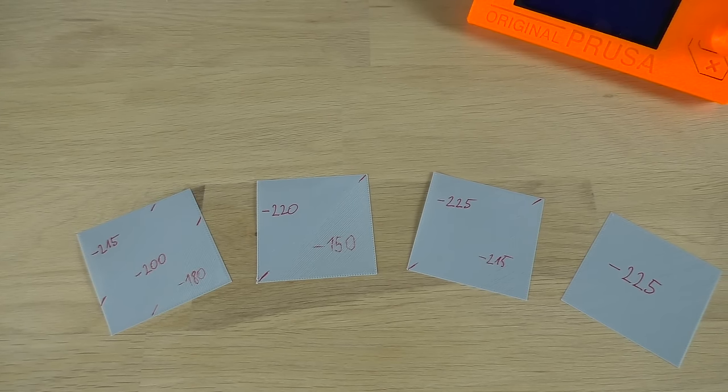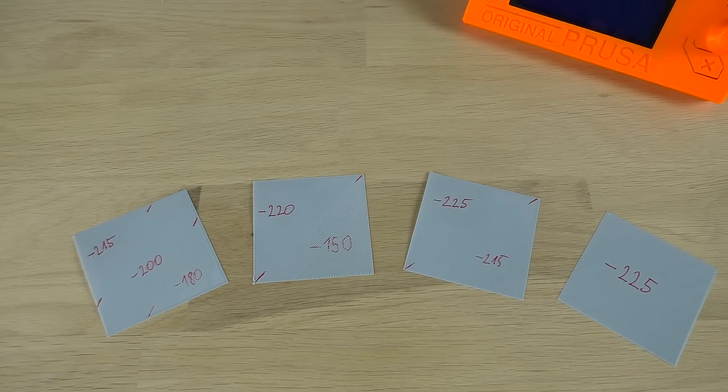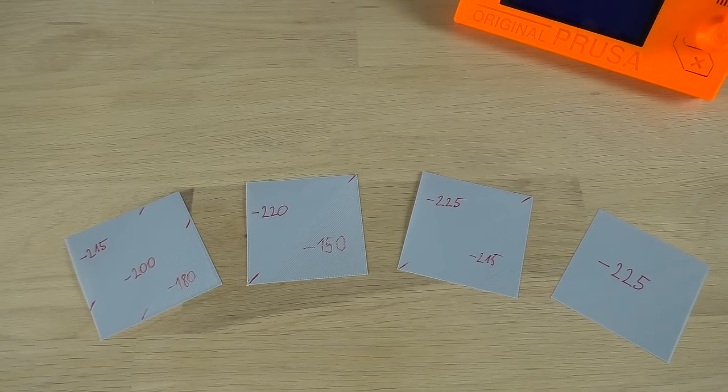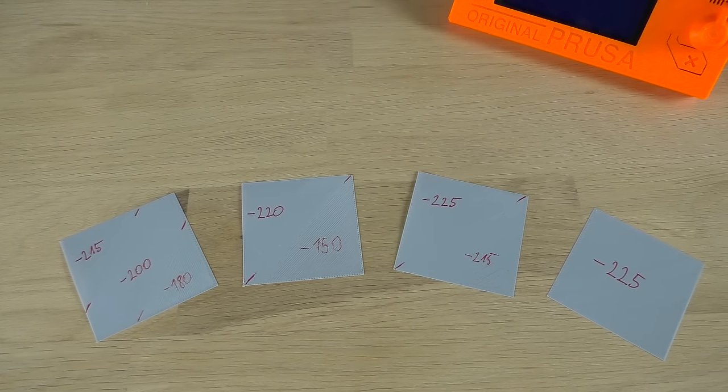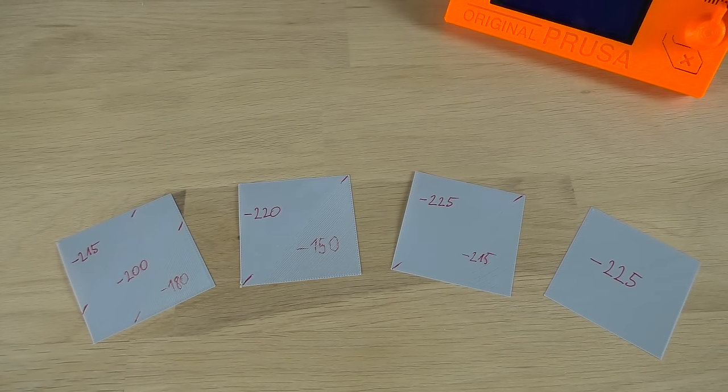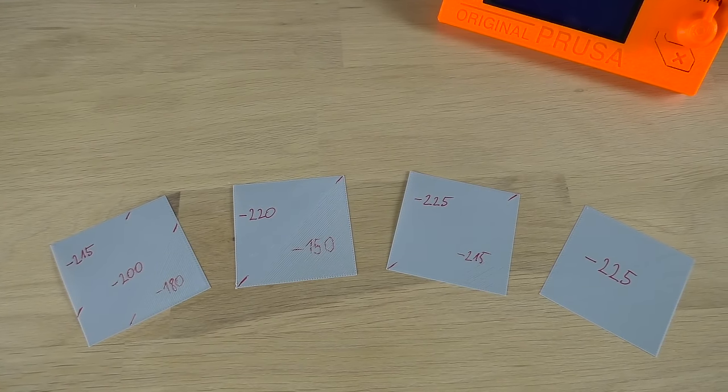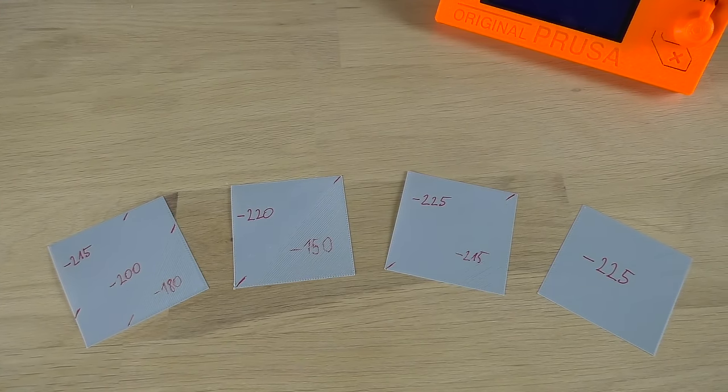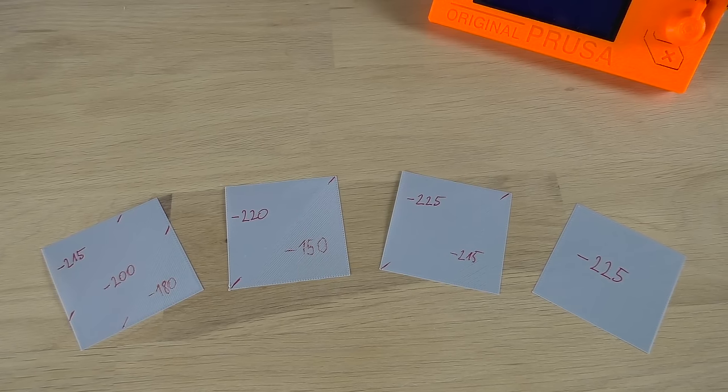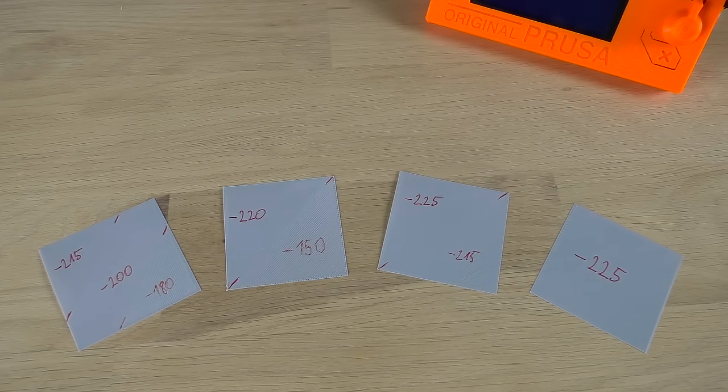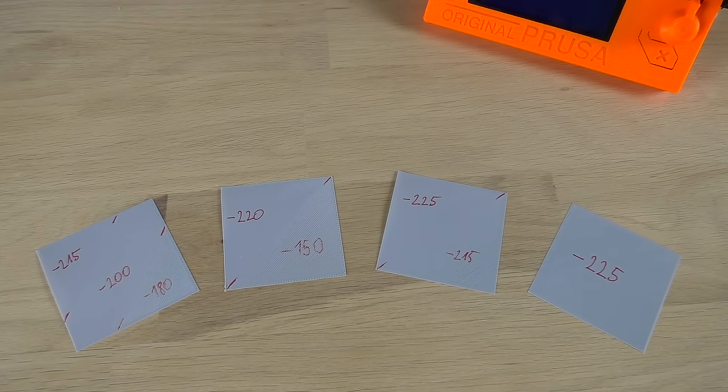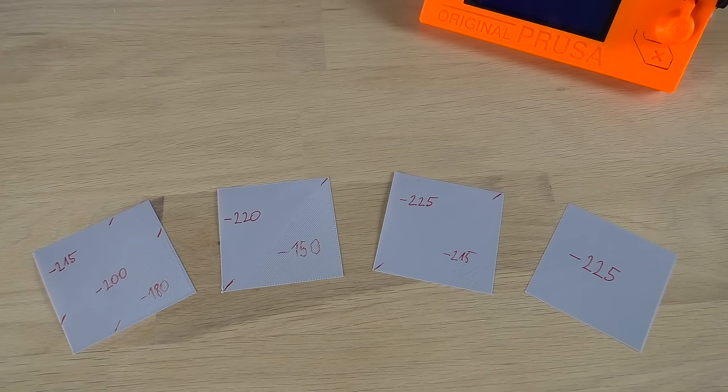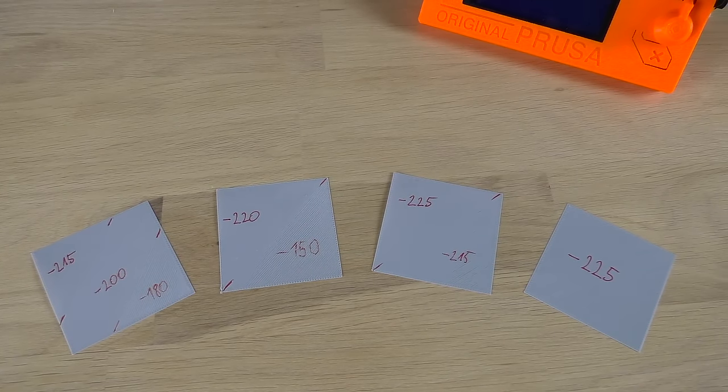And that's about it. You should now get a perfect first layer no matter which printer you're using. Let me know if you're having any issues or if your printer has different settings and I'm sure we'll figure it out. Until next time, happy printing!